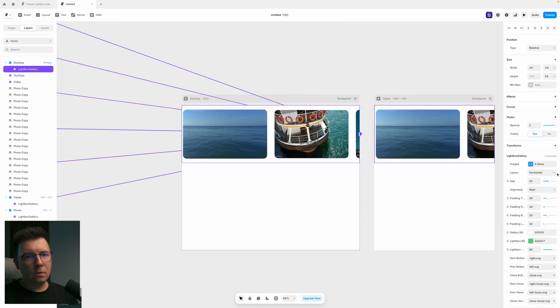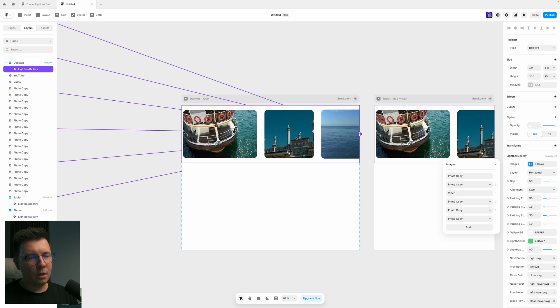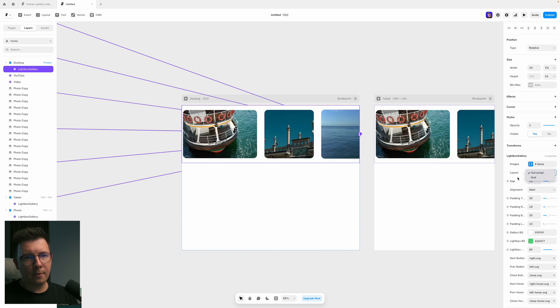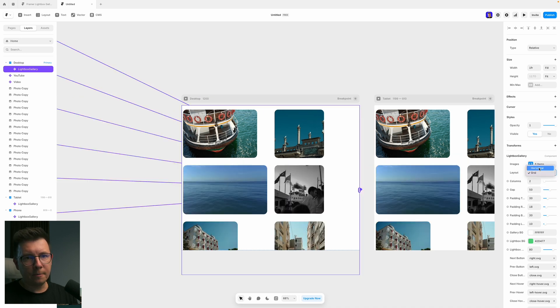So here, you can see that six images are linked. Also, the video, you can move it around. Also, this is the layout, we have horizontal right now. And we can switch to vertical. I mean, to a grid.